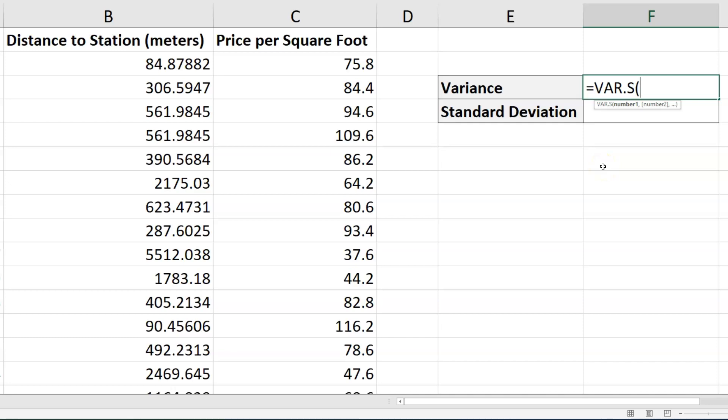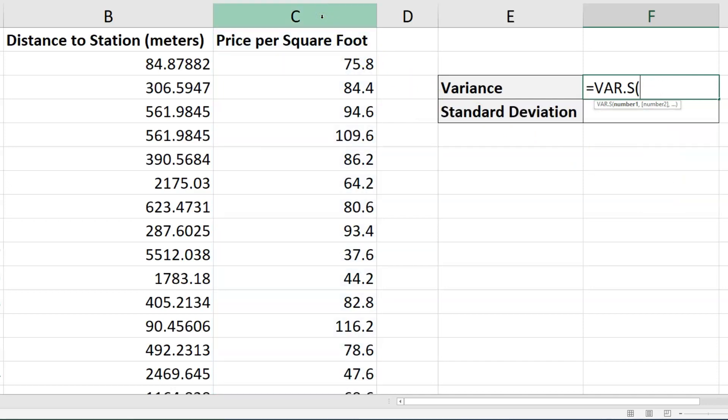Now I have a couple options for selecting the data. I can click C up above to choose the entire column, or I can select individual cells and calculate the variance for those.